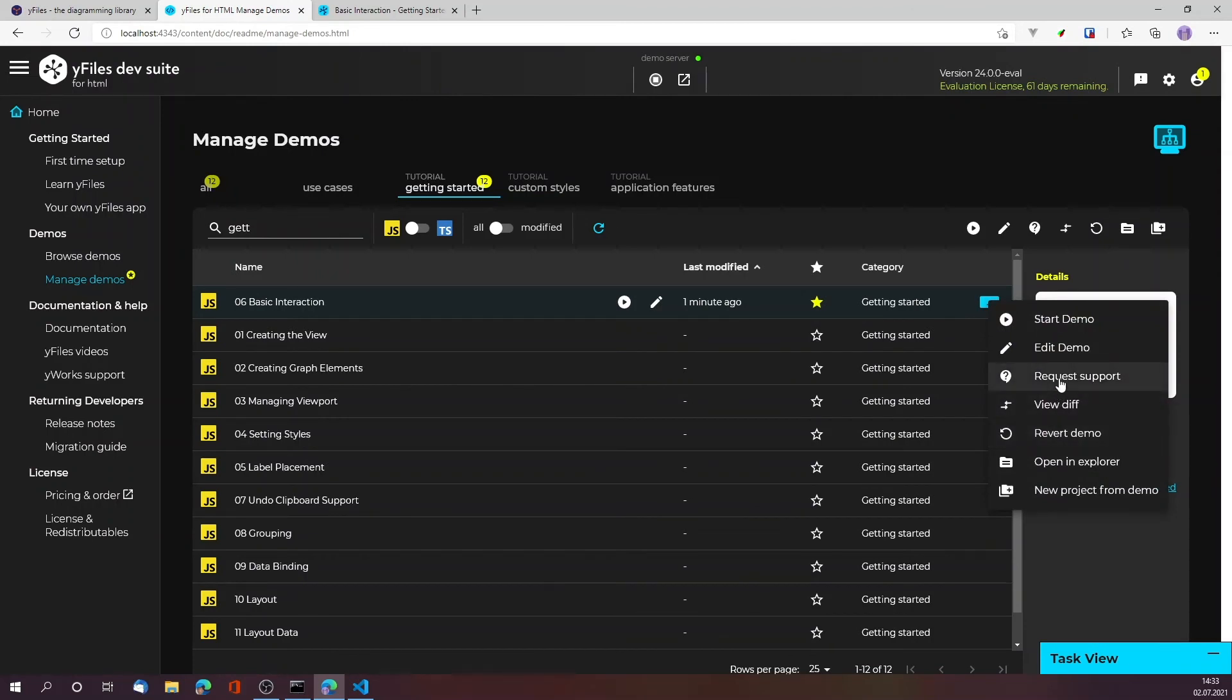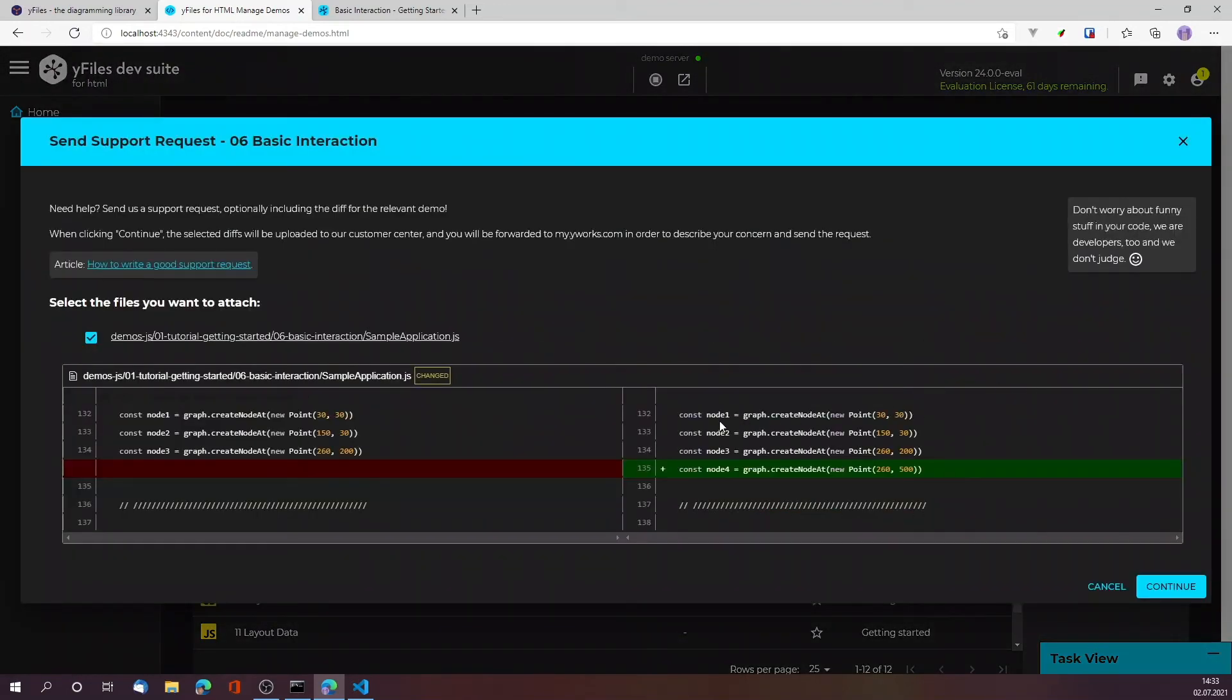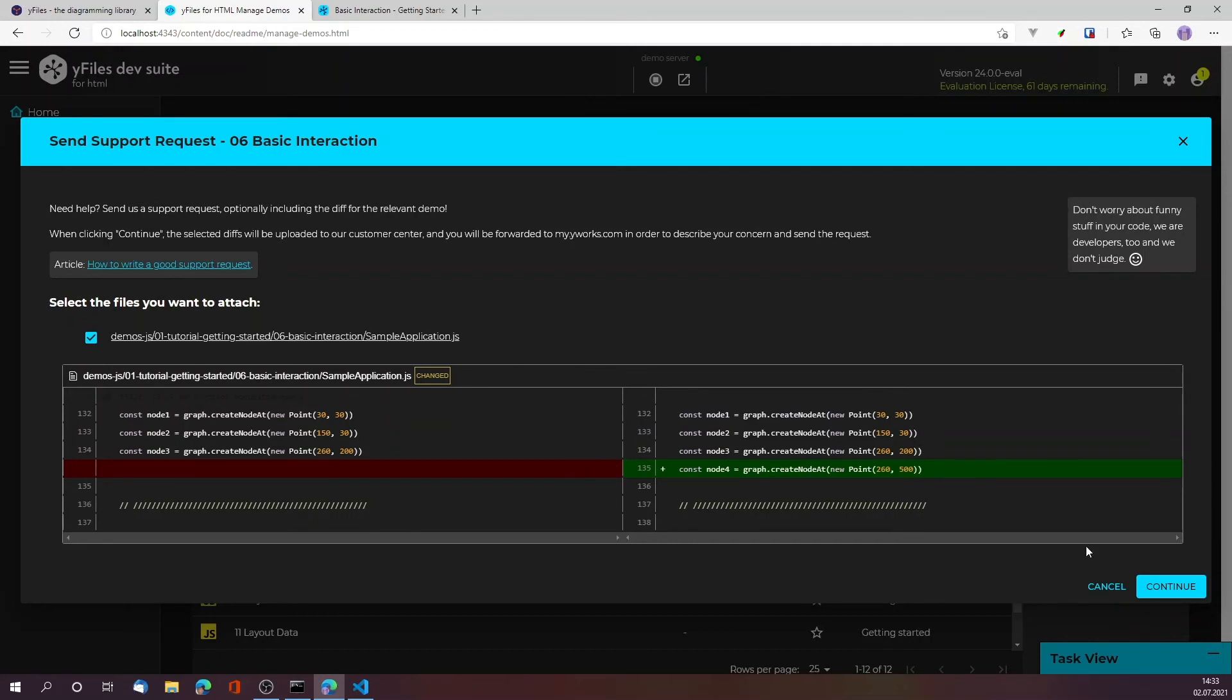That would work by just pressing request support, and I can optionally tell it to include the diff for the support personnel so that they can help me and see the changes that I made. I'm saying okay, I want this diff to be included. Hit continue.